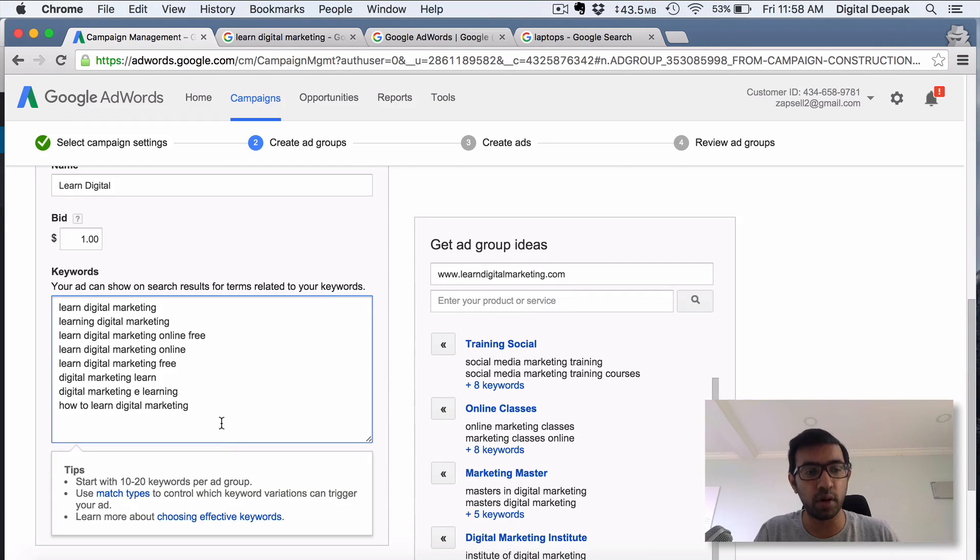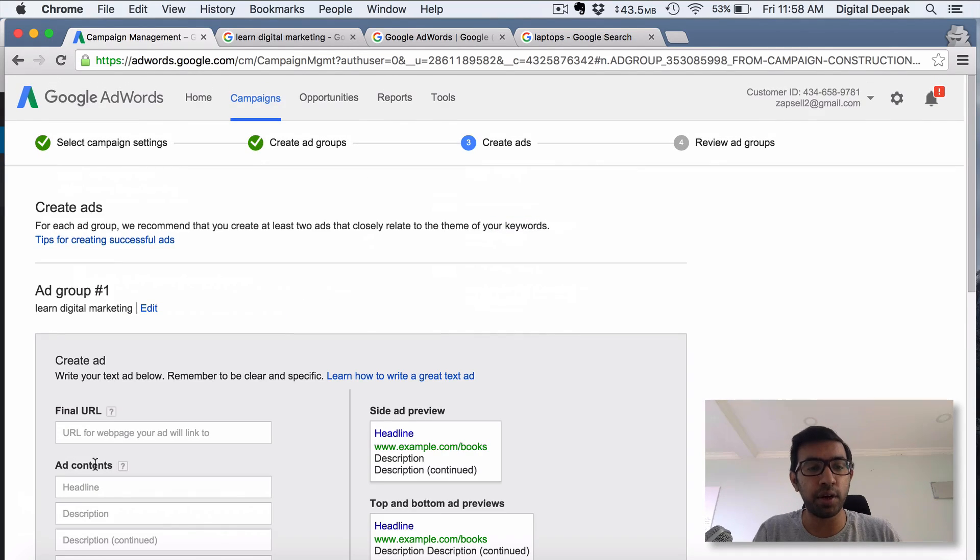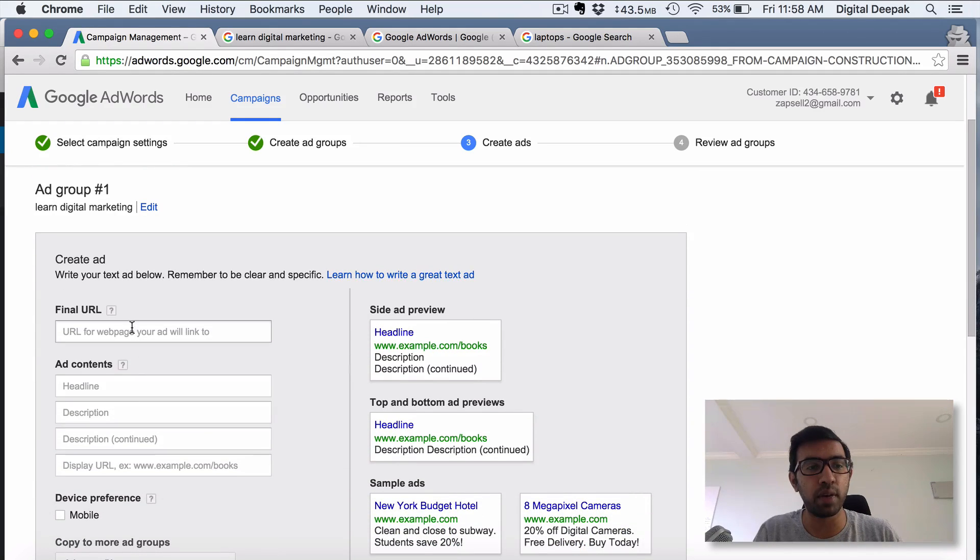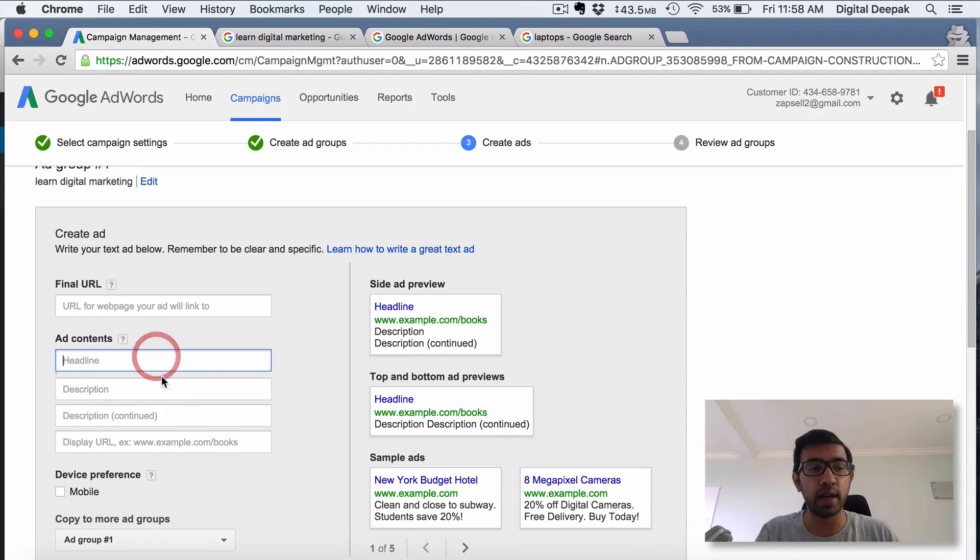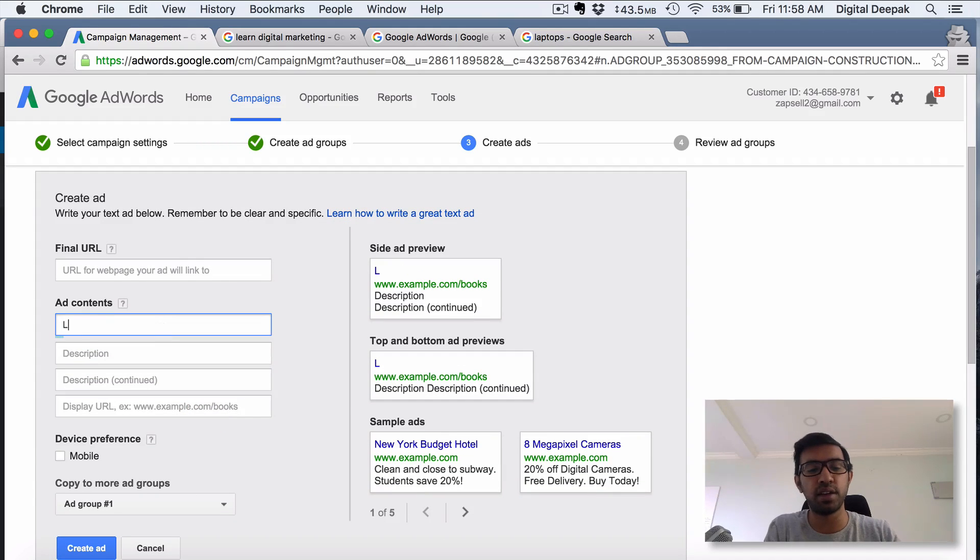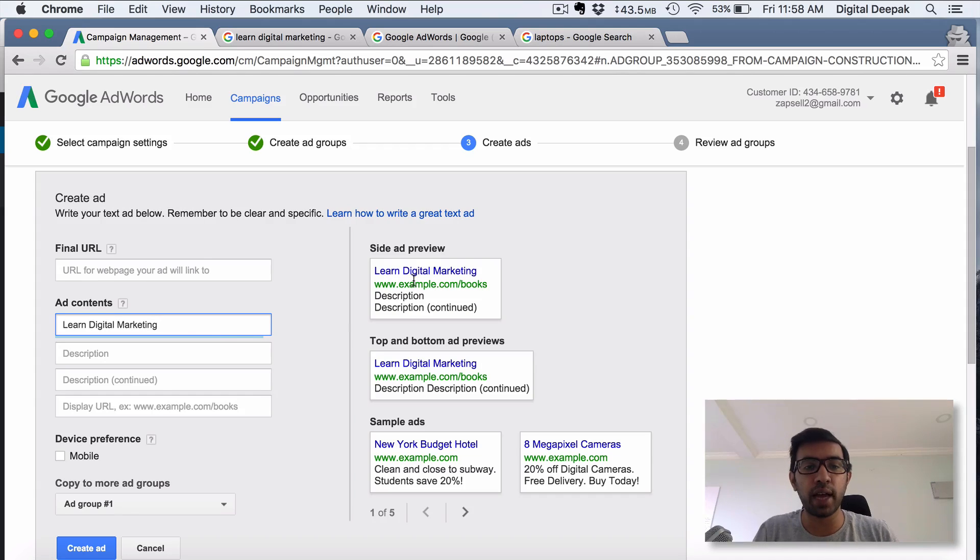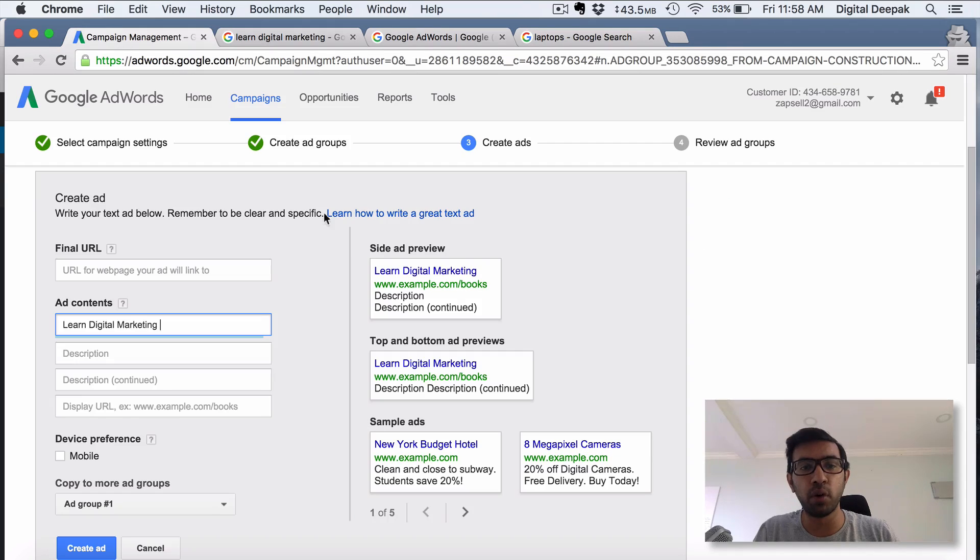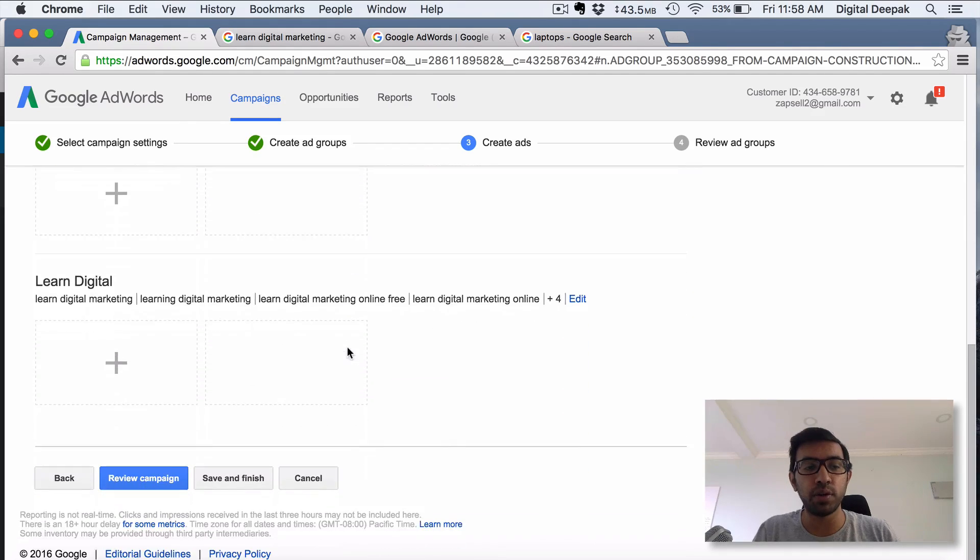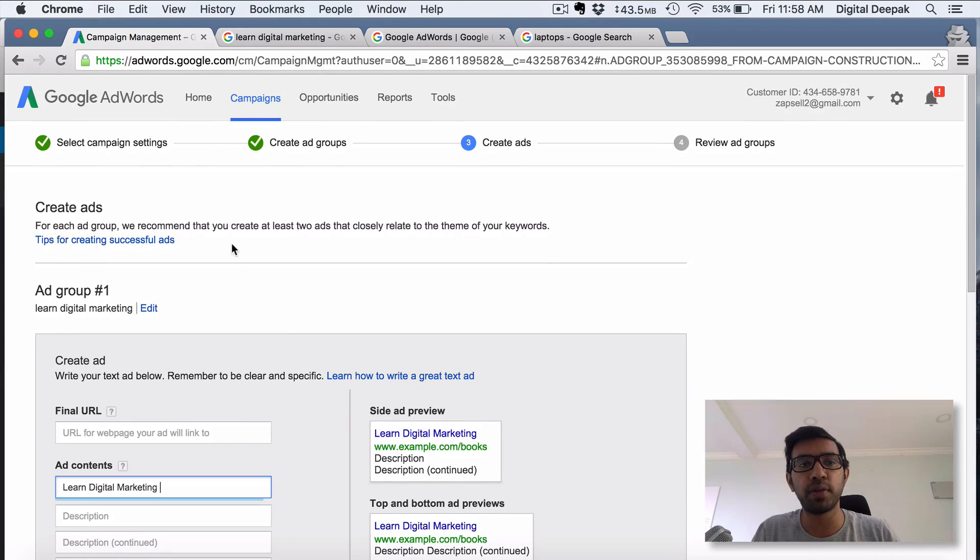Here is where you actually write the ads. Sorry about the background noise, can't do anything about it. Here you put the final URL, here you put the ad title, you put the ad description, and you put the display URL. Let's say the headline is 'Learn Digital Marketing.' Here you will be able to see the preview of the ad that is displayed on Google, and you can see this is how the ad appears on Google. You have a blue color link, then you have a green colored link, and then you have the description which is in black. Once you click on Review Campaign, the campaign setup will be finished. Once it is finished, your ads will start running and your campaign will be displayed on the home page in the campaigns tab.